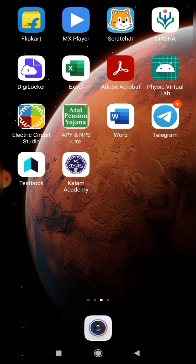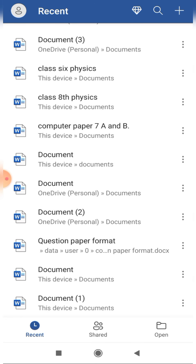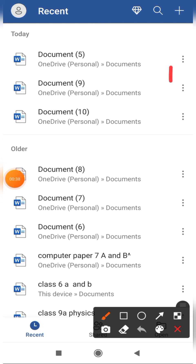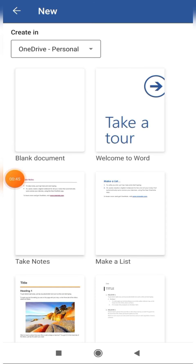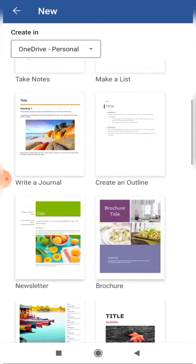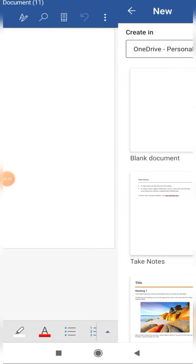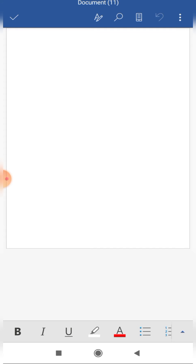First I need to open this application, so I click on it and it opens. These are all the previous documents I have created. Now if I want to create a new file, I click on the plus symbol. These many options appear, but you need to click on 'Blank Document', and you get a screen like this.